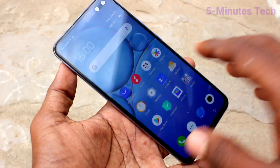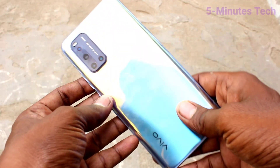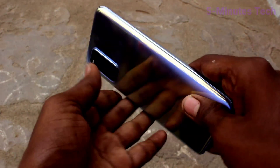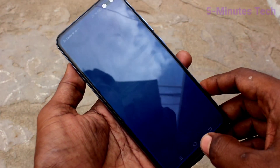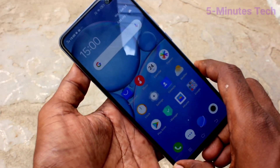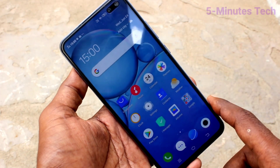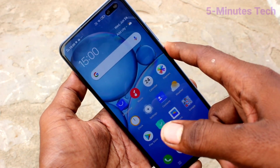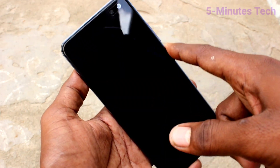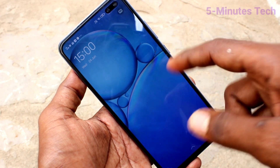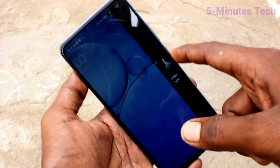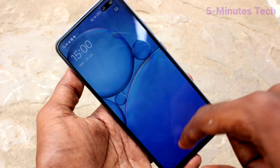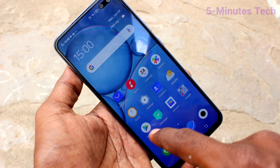Hi friends, this is 5 Minutes Tech YouTube channel. Here is the Vivo V19 smartphone. In this video we will learn how you can make the wallpaper change automatically in your phone Vivo V19 — that is, when you press the power button each time, there will be a changing wallpaper. For that, you have to set it first.